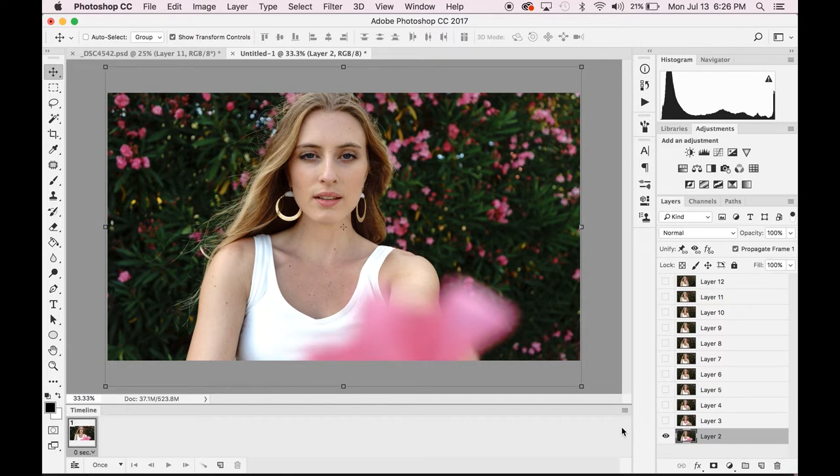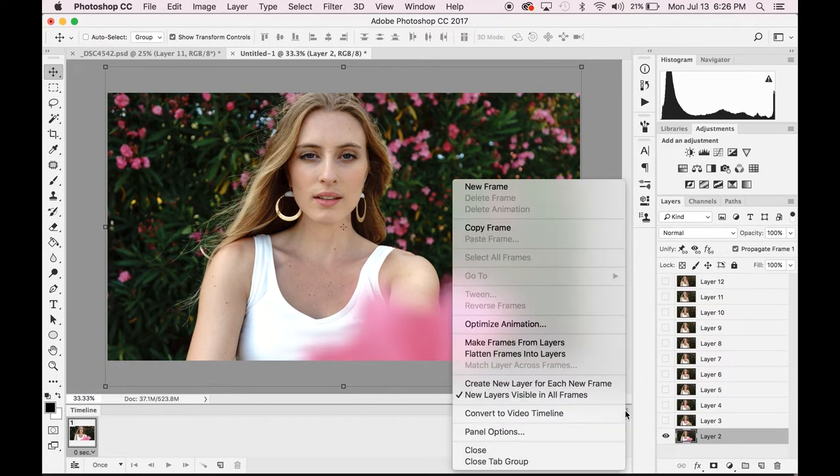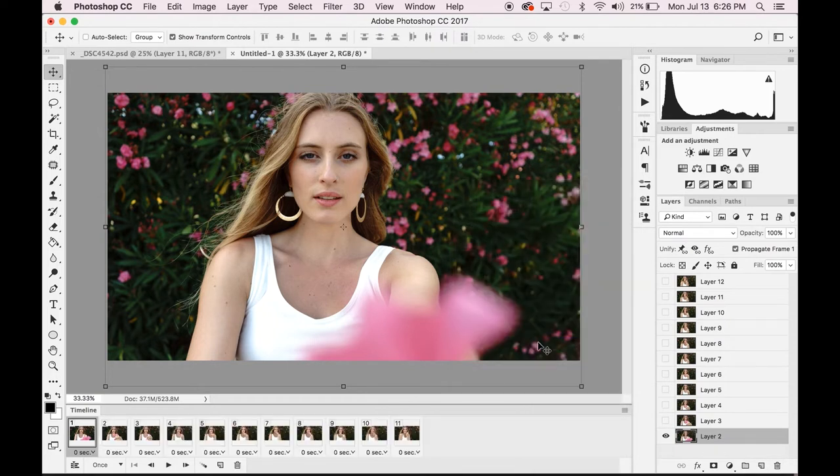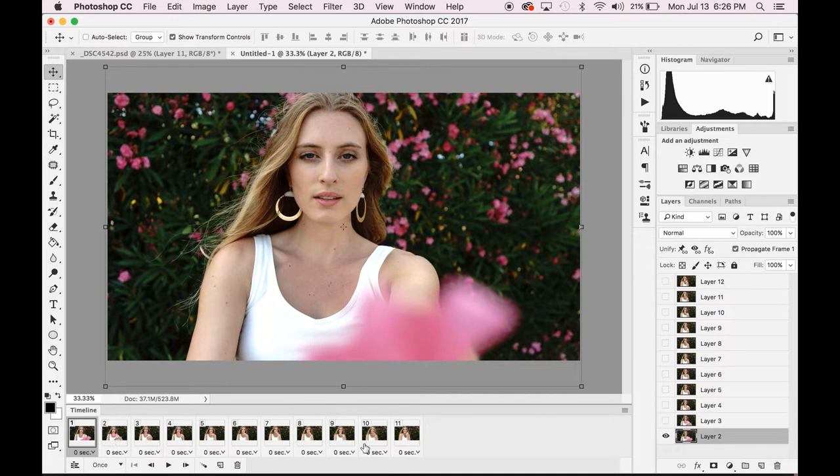Once you've clicked Create Frame Animation, then you're going to be able to go over to the right hand side here and select Make Frame From Layers. This is going to take all the layers that you've made on the right hand side and make each one of them into a different frame for your GIF inside this timeline window.